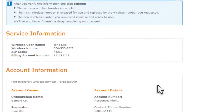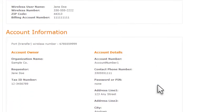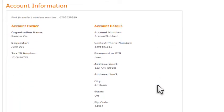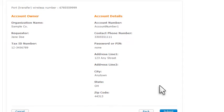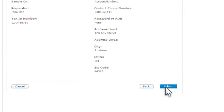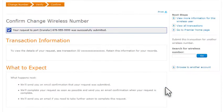Incorrect information can delay the transfer, so carefully check that the information you've entered matches the information on your last bill from the number's service provider. Then click Submit.